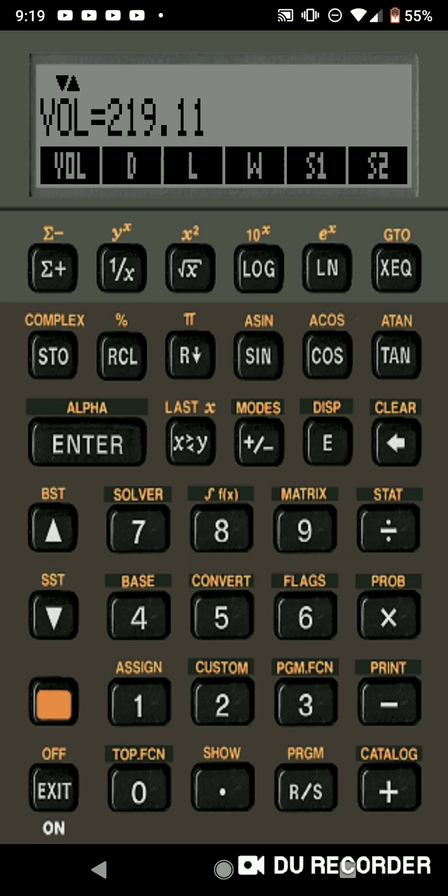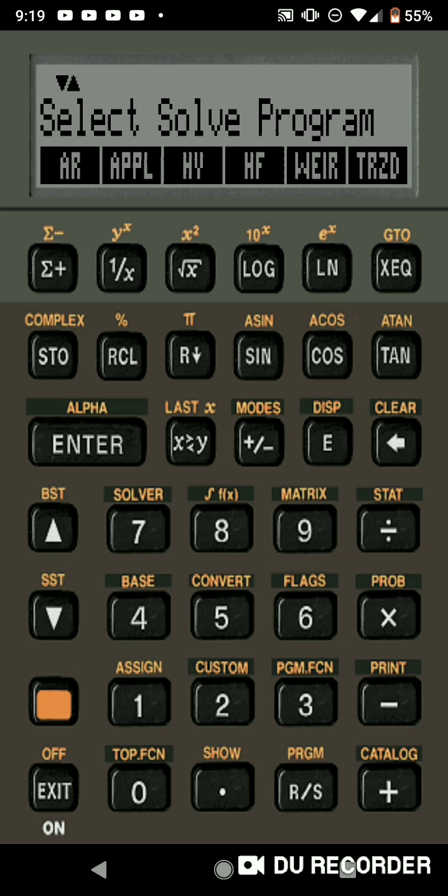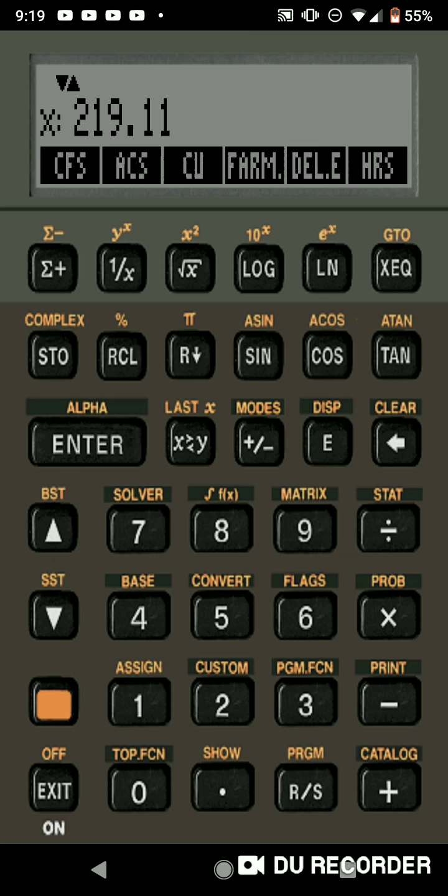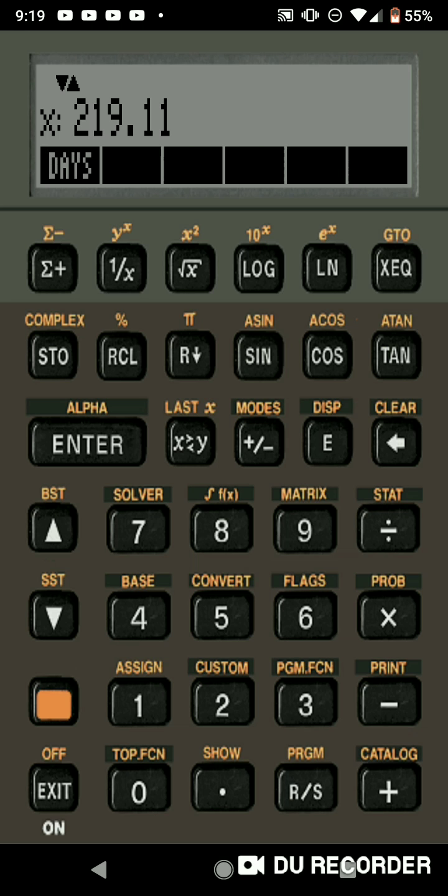So let's go to a different program I use all the time. We're going to click the orange button in Solver. And we're going to go to Irrigation. This is for Irrigation, Designing Irrigation Pipeline. That's what I use all the time. You can see all the variables. You got CFS, Acres, Consumptive Use, Farm Delivery Efficiency or Farm Efficiency, Delivery Efficiency, Hours, and Days.